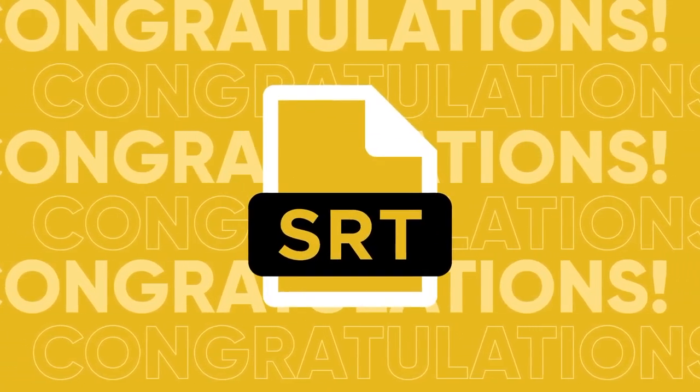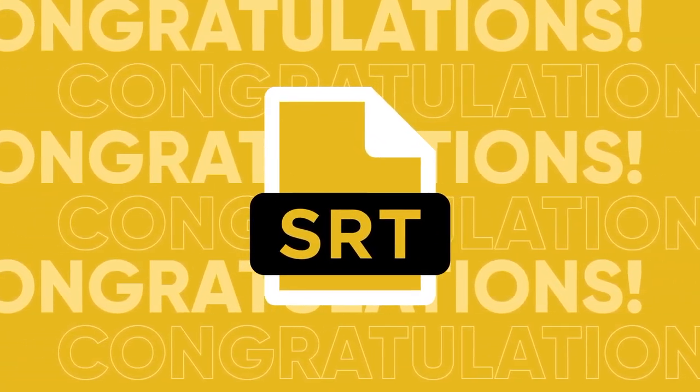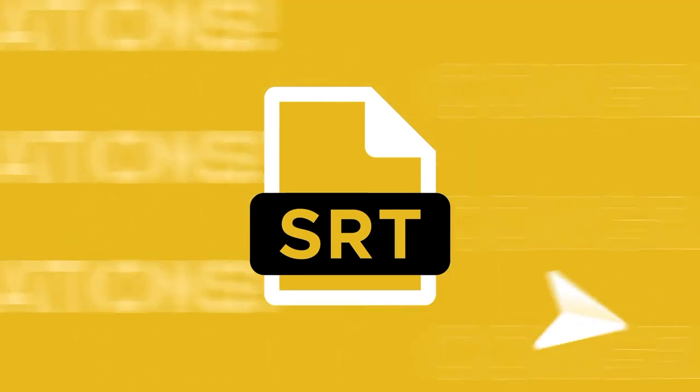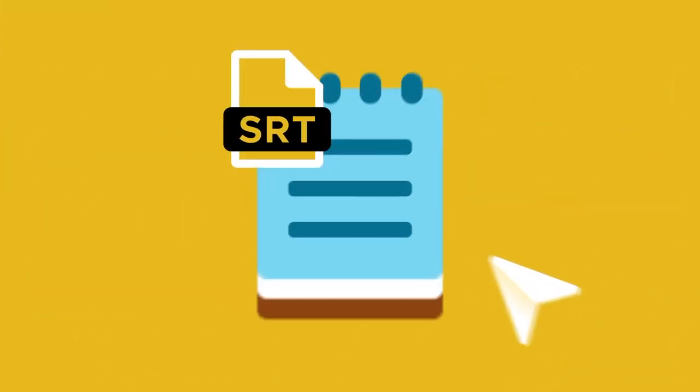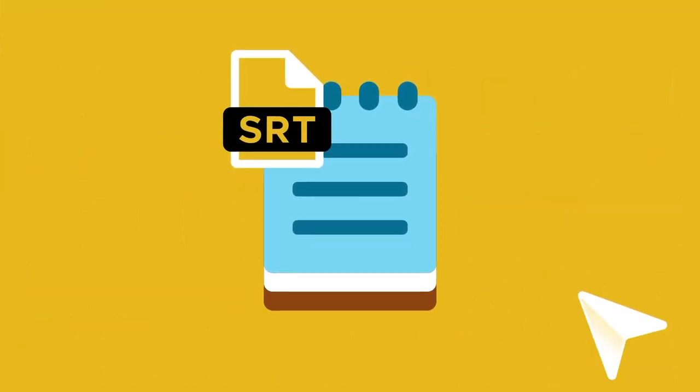Congratulations! Your SRT captions file is ready. You can use any text editor like Notepad or SRT Edit Pro to open the file.